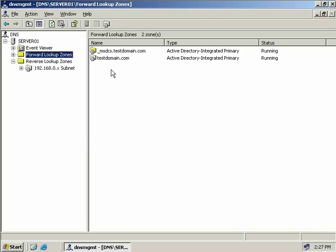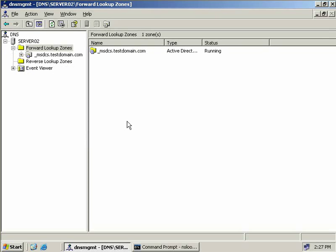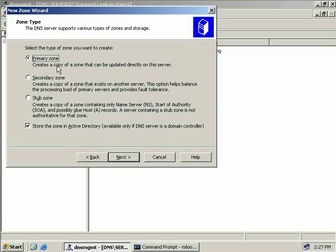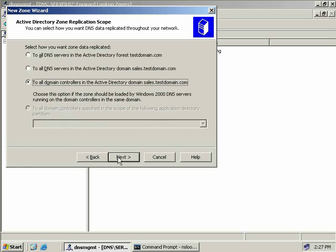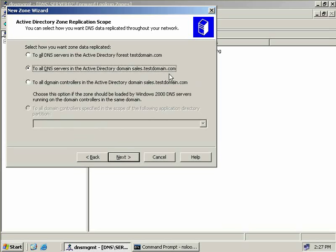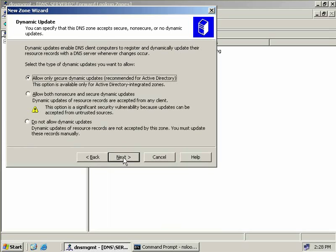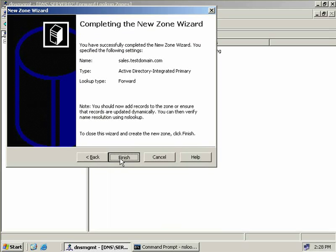We'll jump to server02 and create an Active Directory integrated primary zone. Right click on forward lookup zones, select New Zone, choose Next, create a primary zone stored in Active Directory, choose Next. We'll choose the second option to replicate only to DNS servers in the sales.testdomain.com domain, choose Next, enter the zone name sales.testdomain.com, choose Next, select allow only secure dynamic updates, choose Next, and Finish.